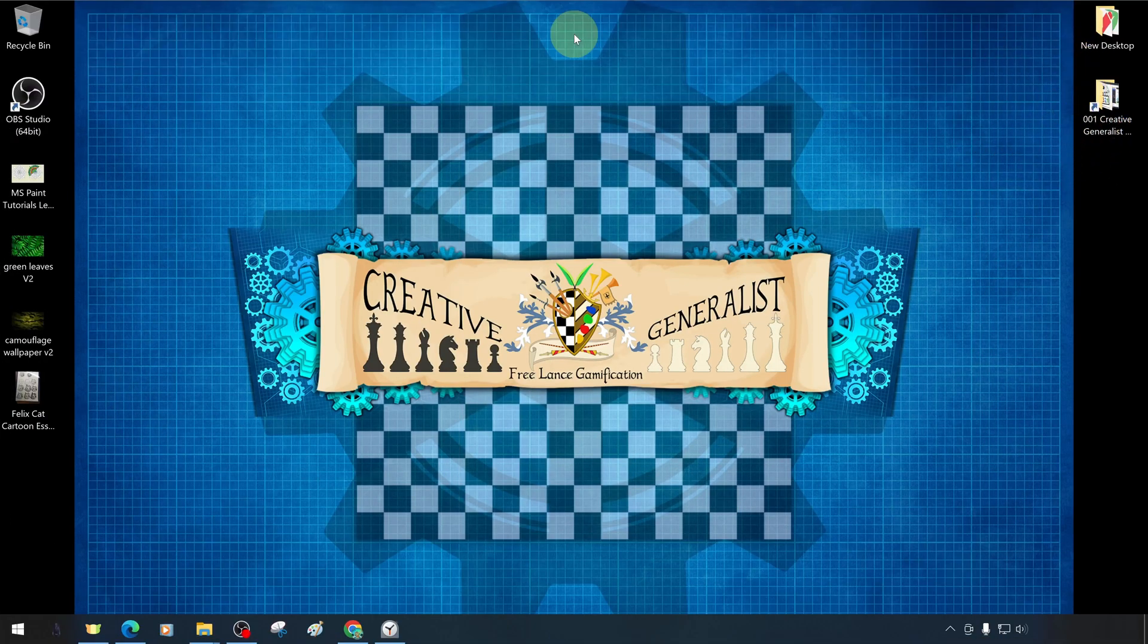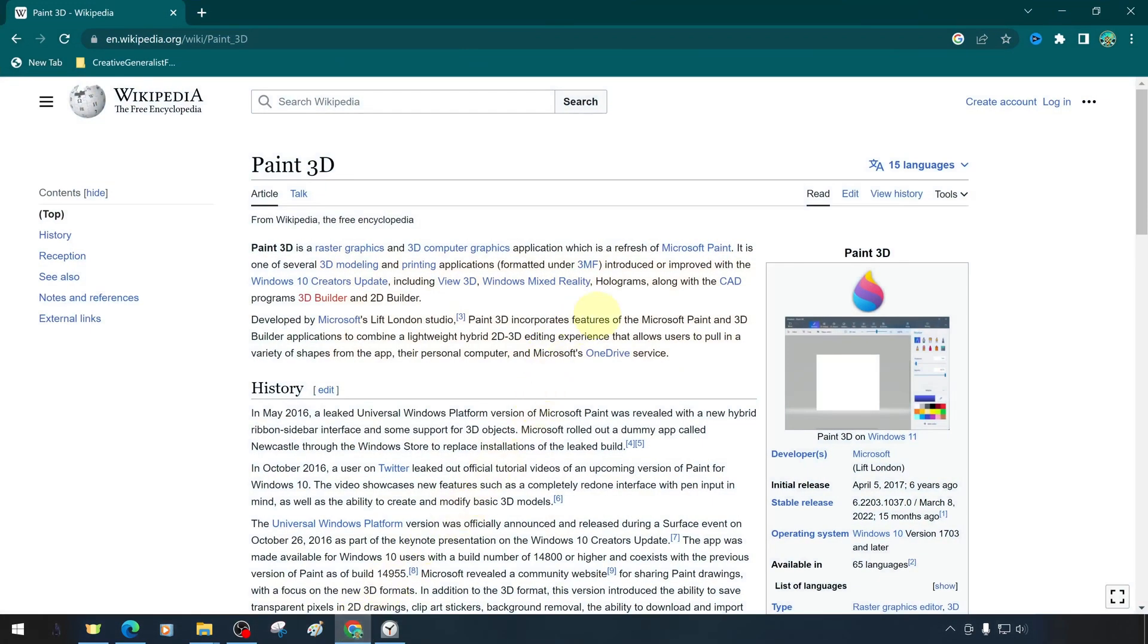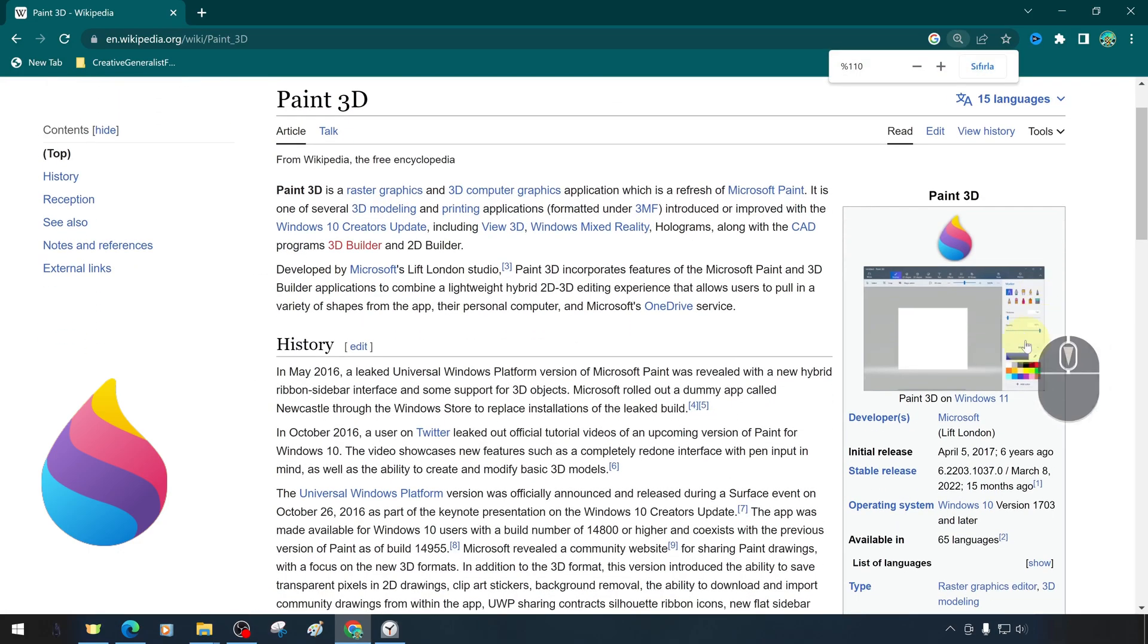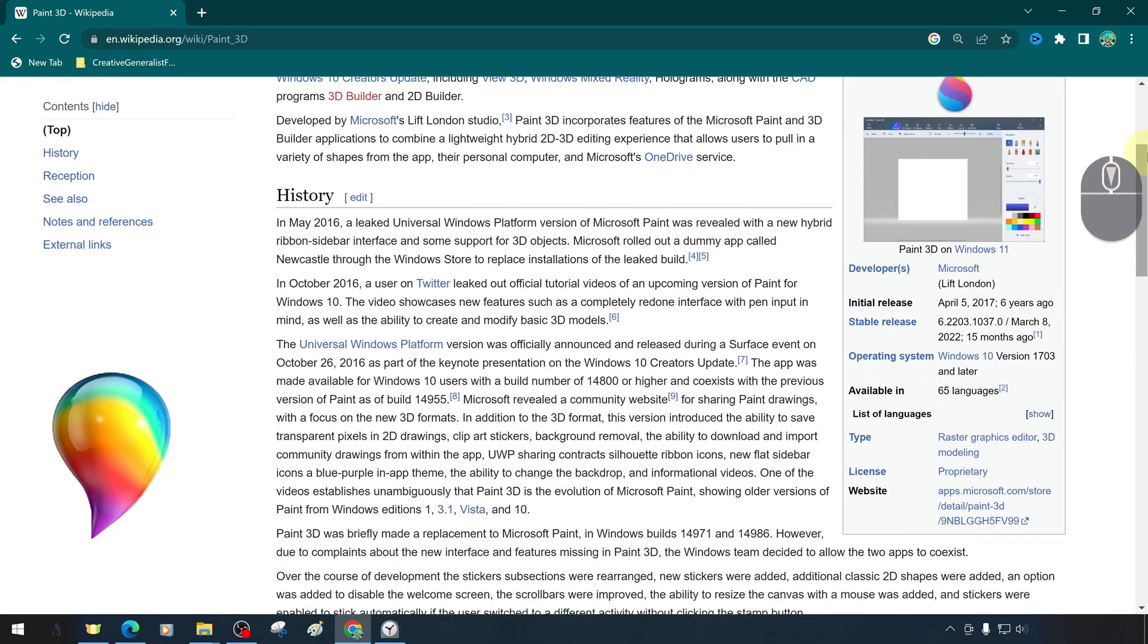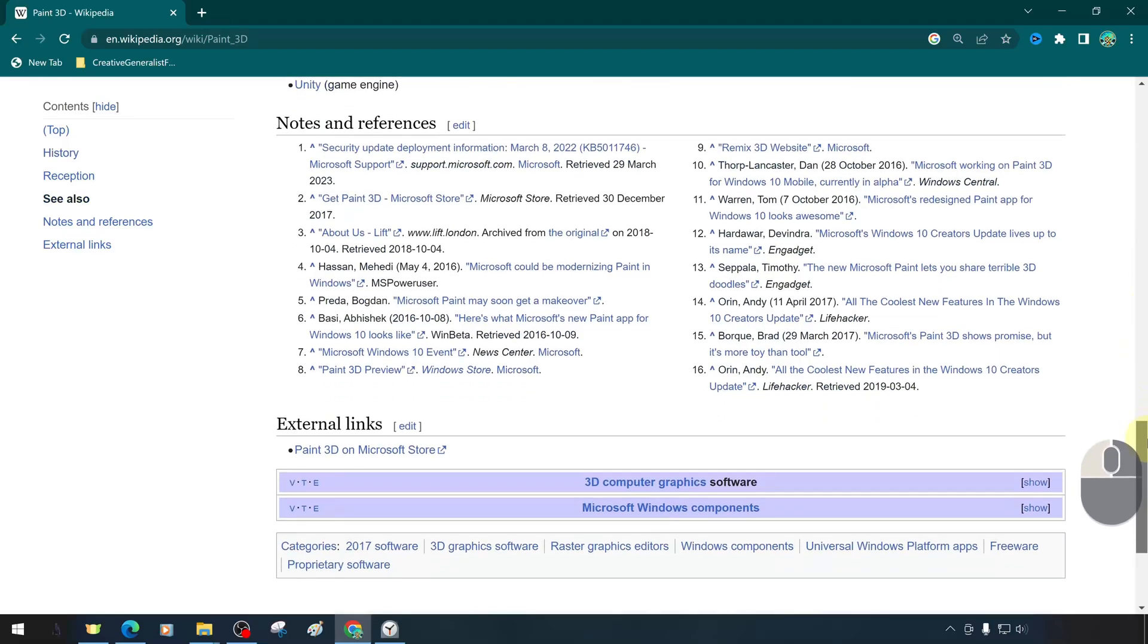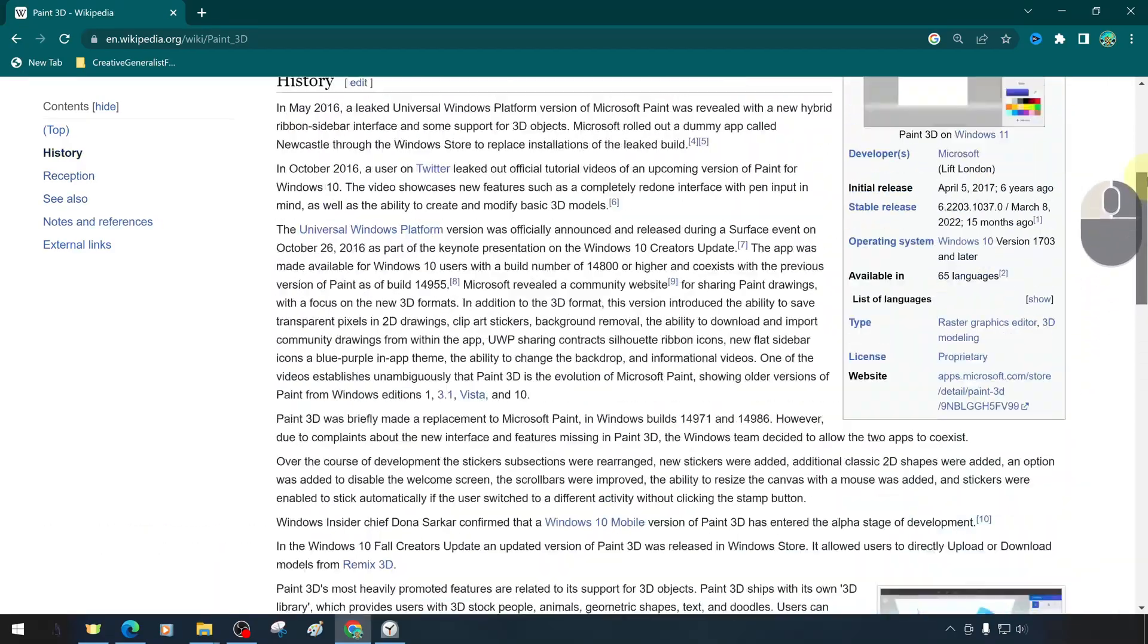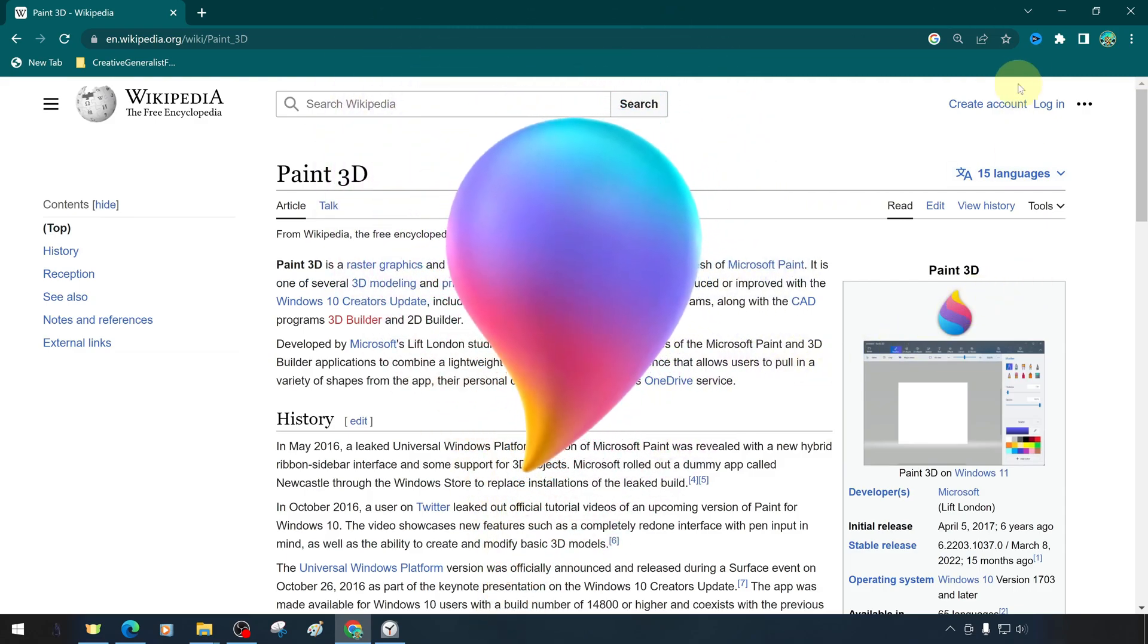Paint 3D is a raster graphics and 3D modeling application, a revamped version of Microsoft Paint. Whether you are an artist or just want to doodle, Microsoft Paint 3D is a great way to unleash your creativity and bring your ideas to life. Paint 3D, the easy-to-use drawing and design application, is designed for Microsoft Windows 10 and later.